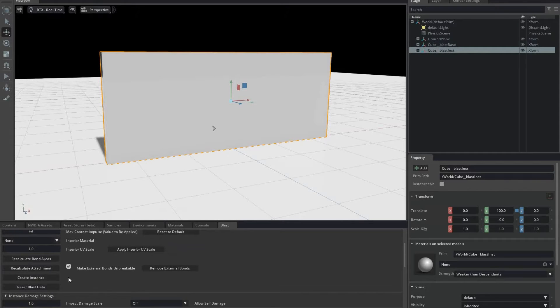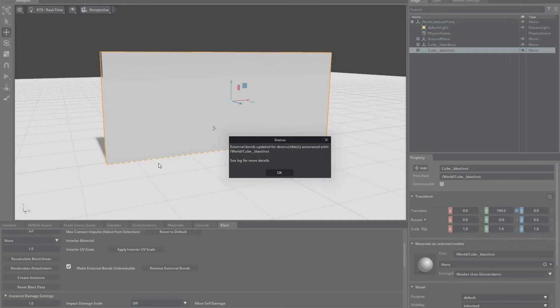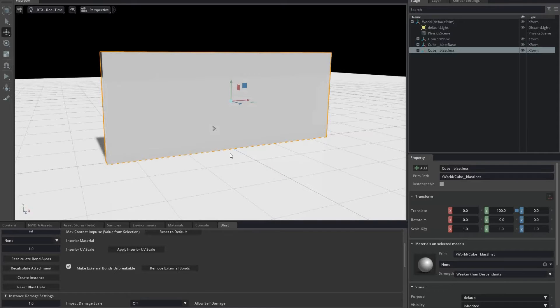While it's selected, I'm going to recalculate attachment, which causes permanent bonds to be formed between the ground and the bottom of the destructible instance.